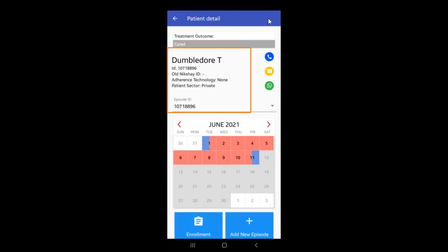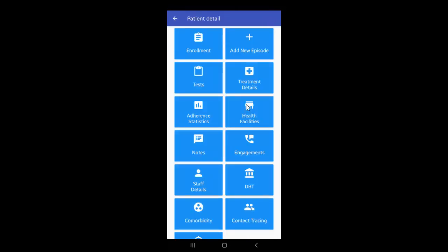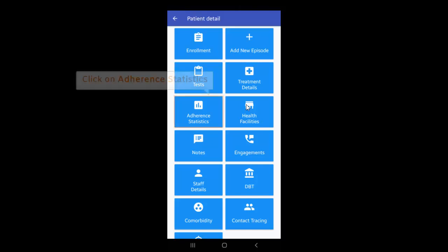This takes us to the details page of a patient named Dumbledore. Scroll down the screen. Several options appear. Click on adherence statistics.